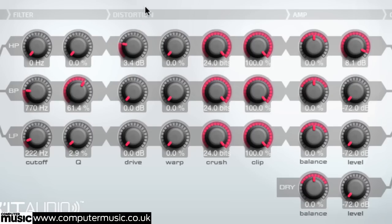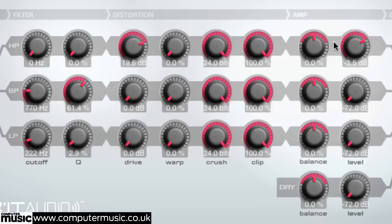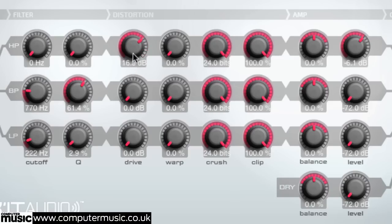Increase the drive knob to push the band signal into this drive algorithm, exaggerating harmonics and adding aggression to that band. This parameter ranges from a minimum 0dB to a maximum 30dB.